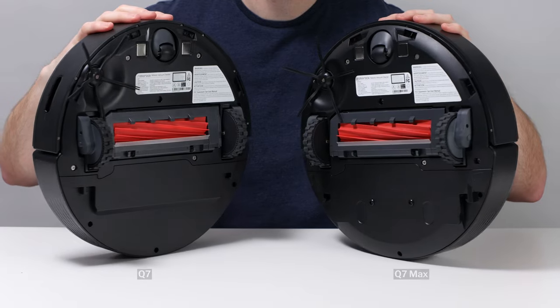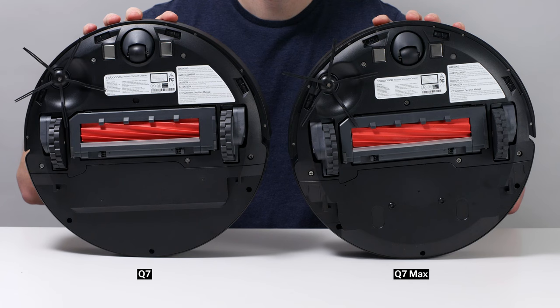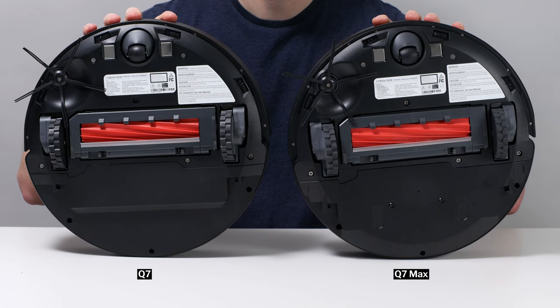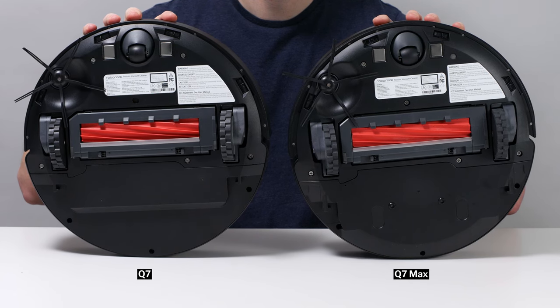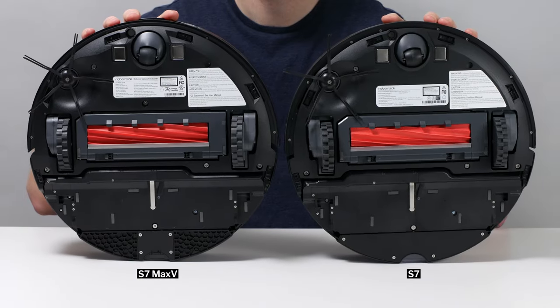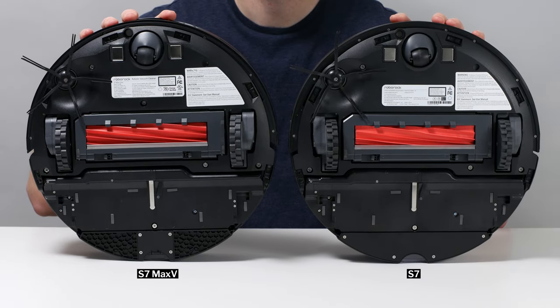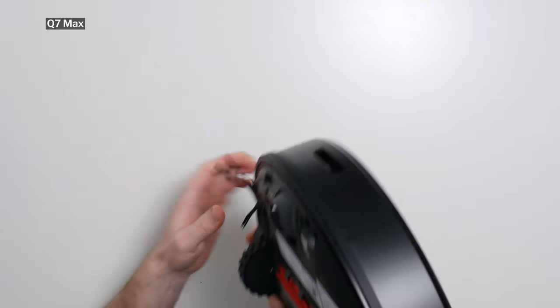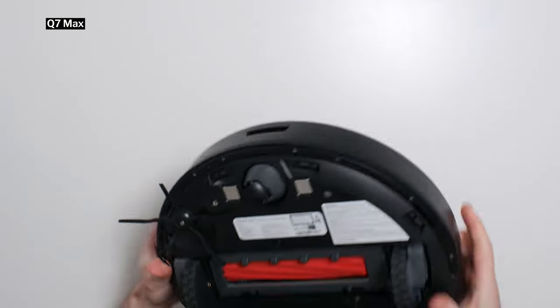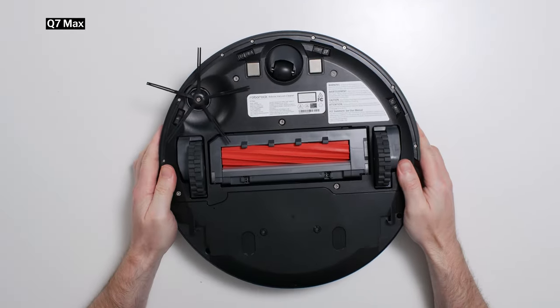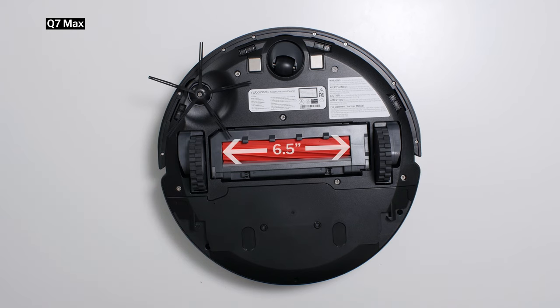This robot has the same brush roll, brush roll compartment, and side brush with exactly the same dimensions as the standard Q7, the S7, and even the S7 Max-V. And so just like those robots, it has an average size direct cleaning path as its brush roll compartment is an average width at 6.5 inches wide.